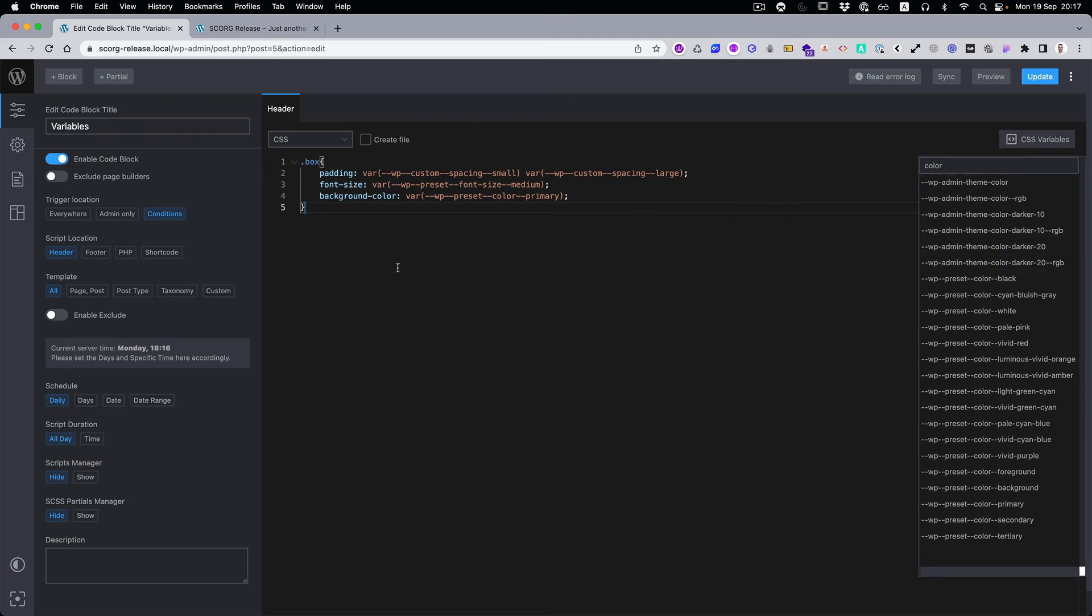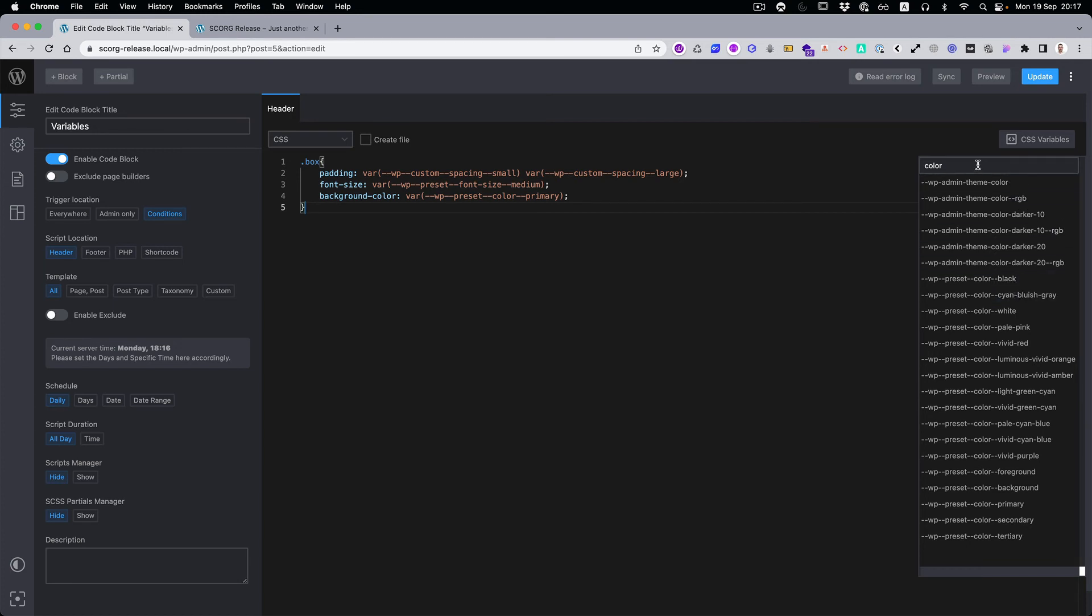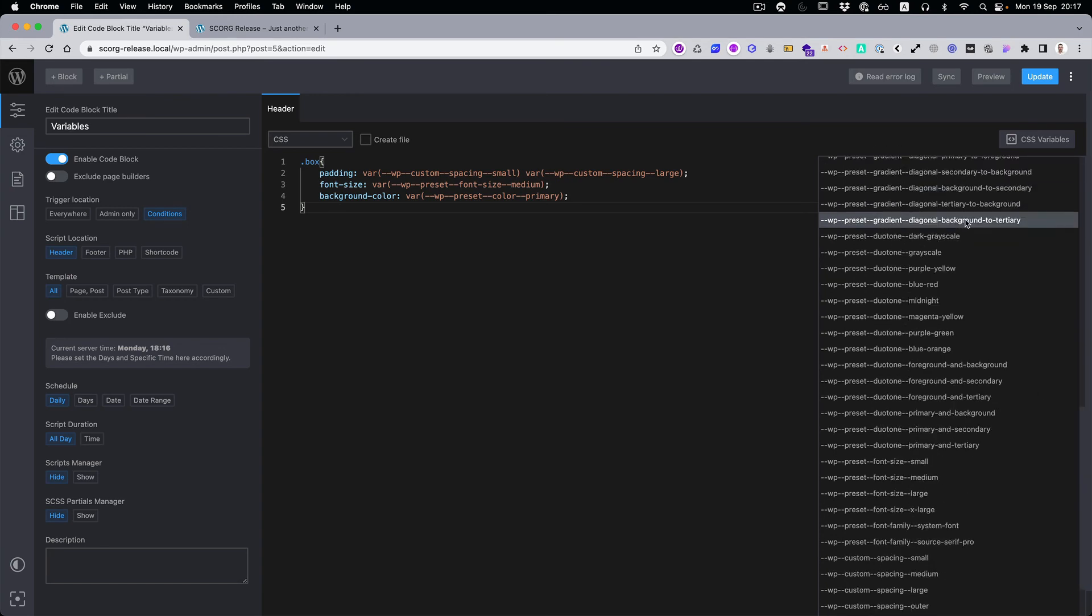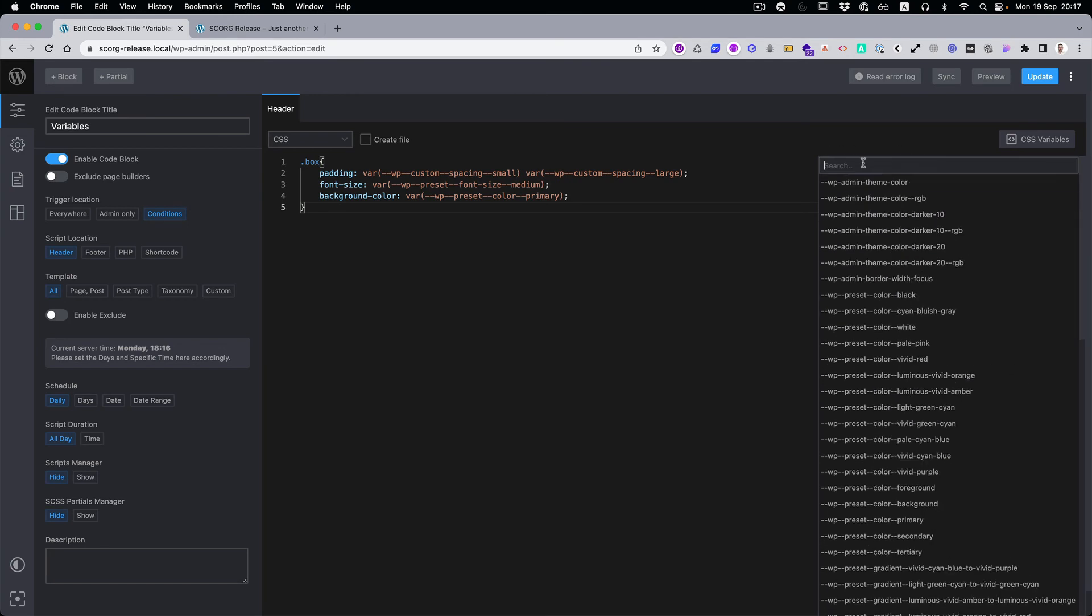And you see why this is so useful to have it open all the time. Because once you start using the variables, I think you will never close this one again. What you will do is just search, so you don't need to scroll up and down. I hope you see how useful this feature is.